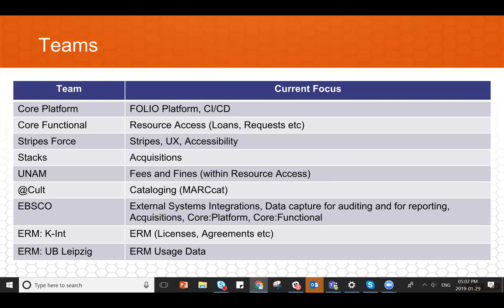We do have a couple updates on the team side, specifically the core team has now actually been split into two. So we've got now the core platform team and the core functional team. The core platform team is focused on platform functionality as well as continuous integration and deployment DevOps type activities. While core functional is right now focused on resource access features, loans, requests, and so on, but the core functional team will still remain responsible for the functional areas that were previously owned by the general core team. So inventory, codec search, settings, users, those sorts of things.